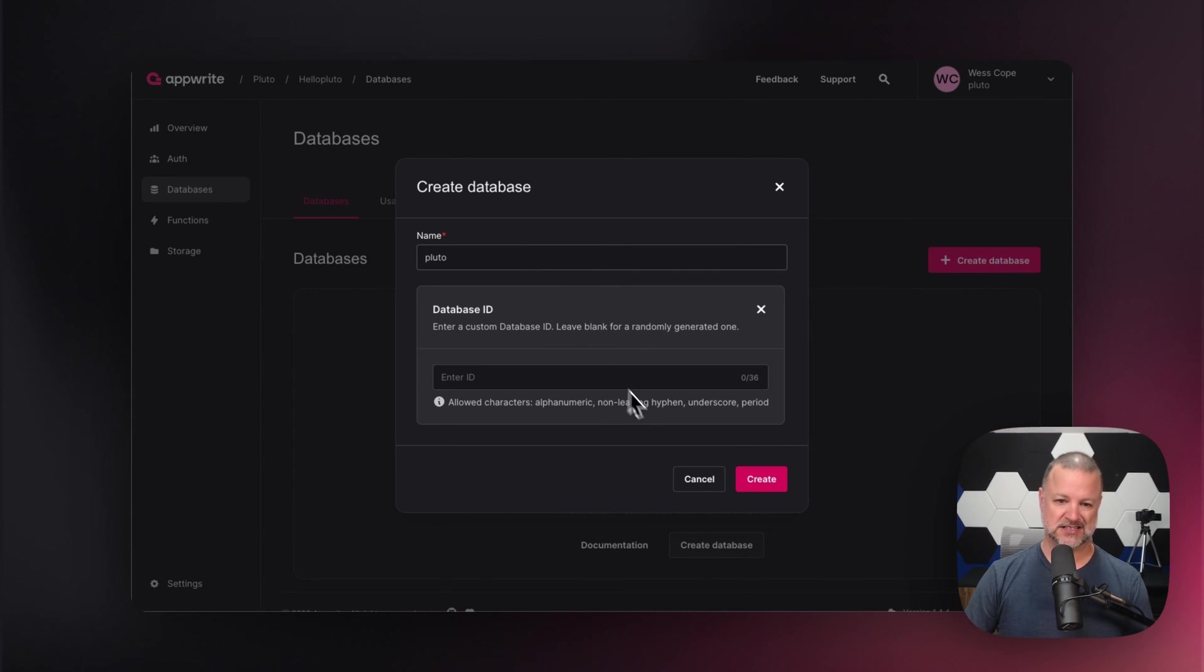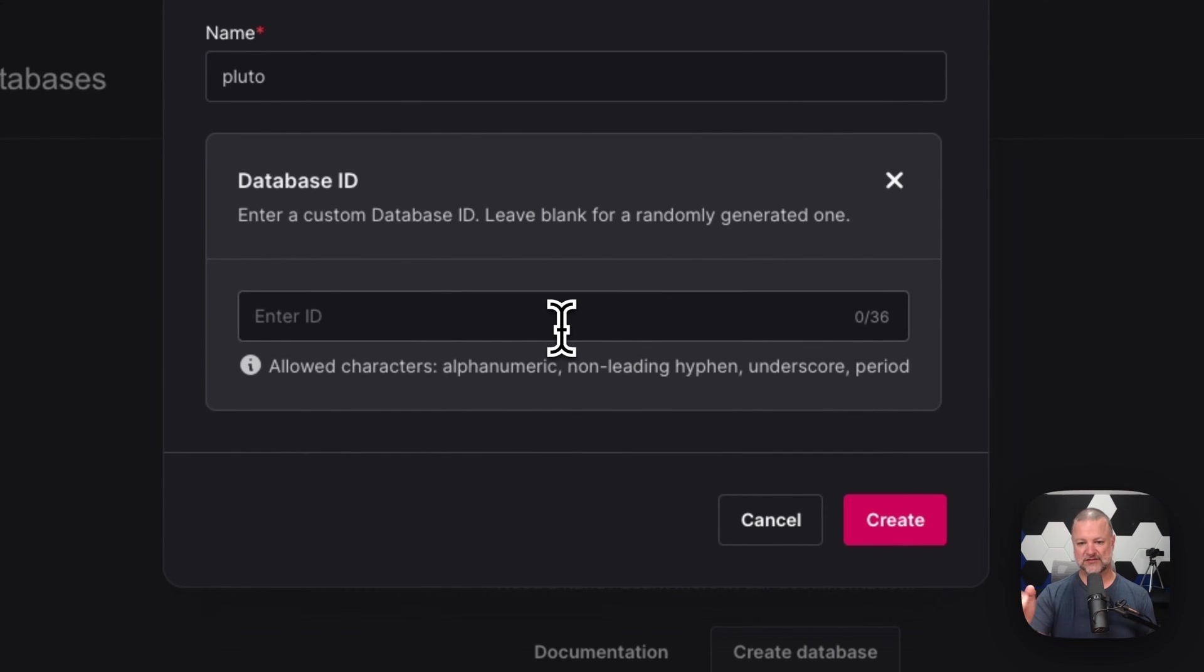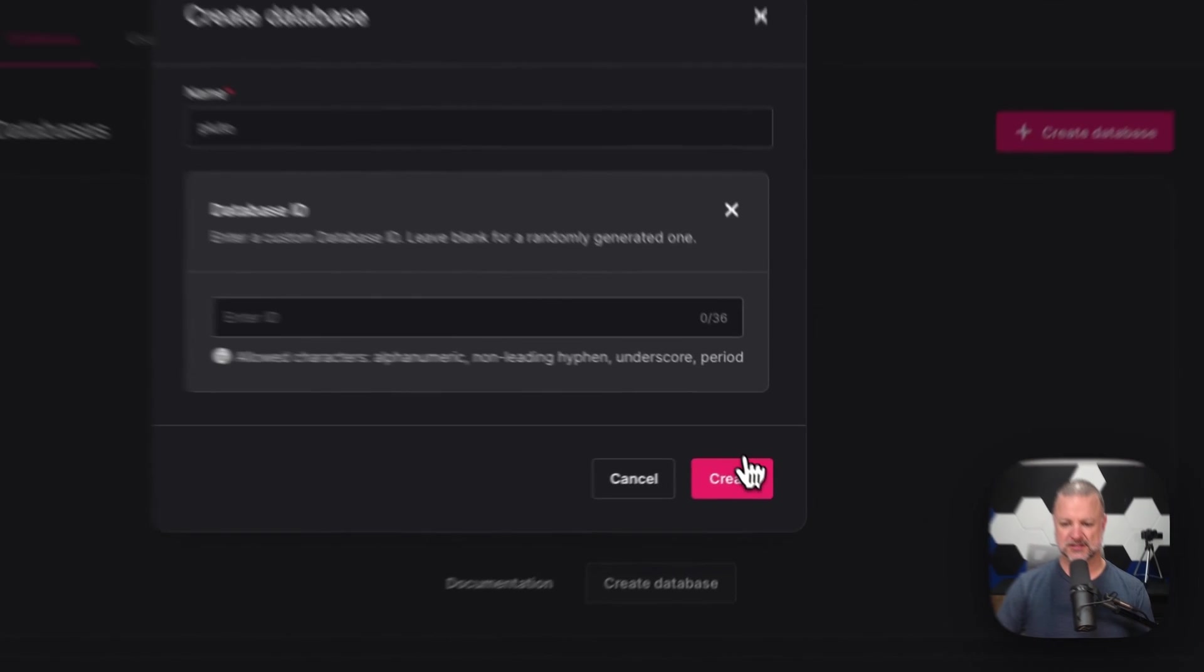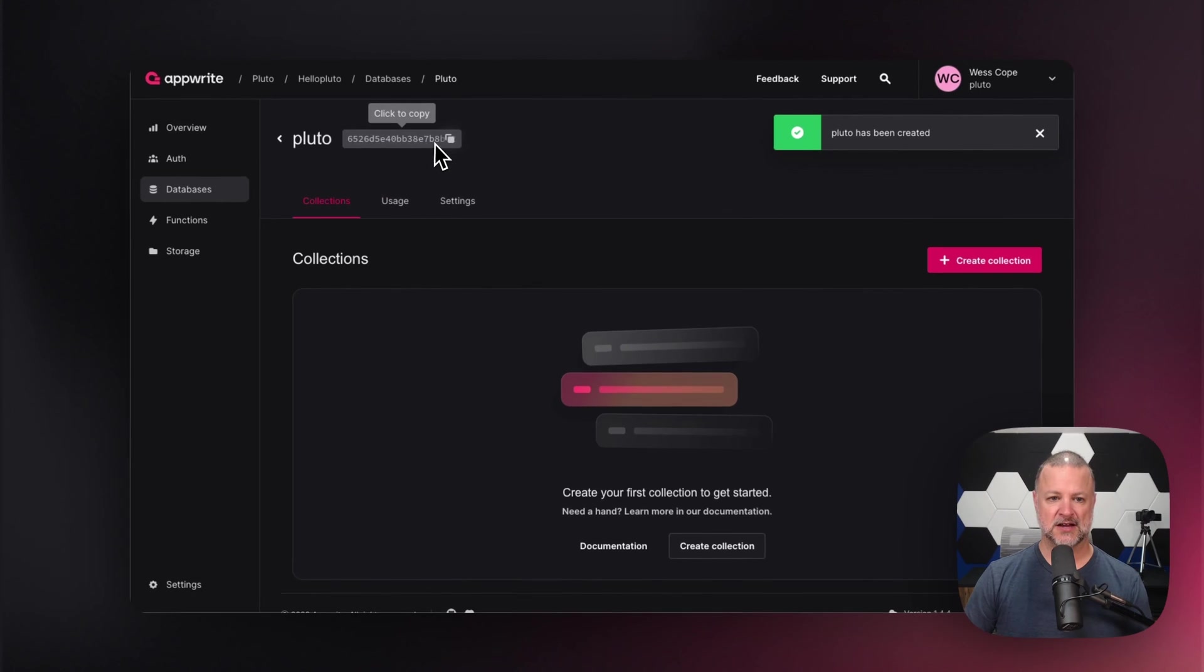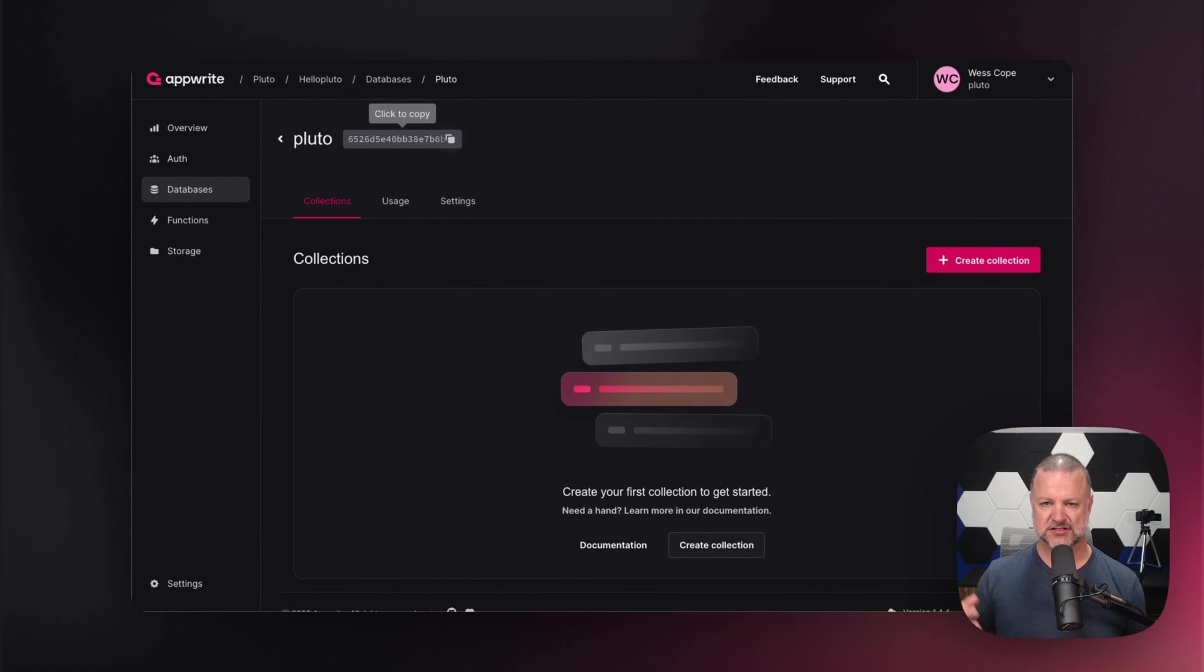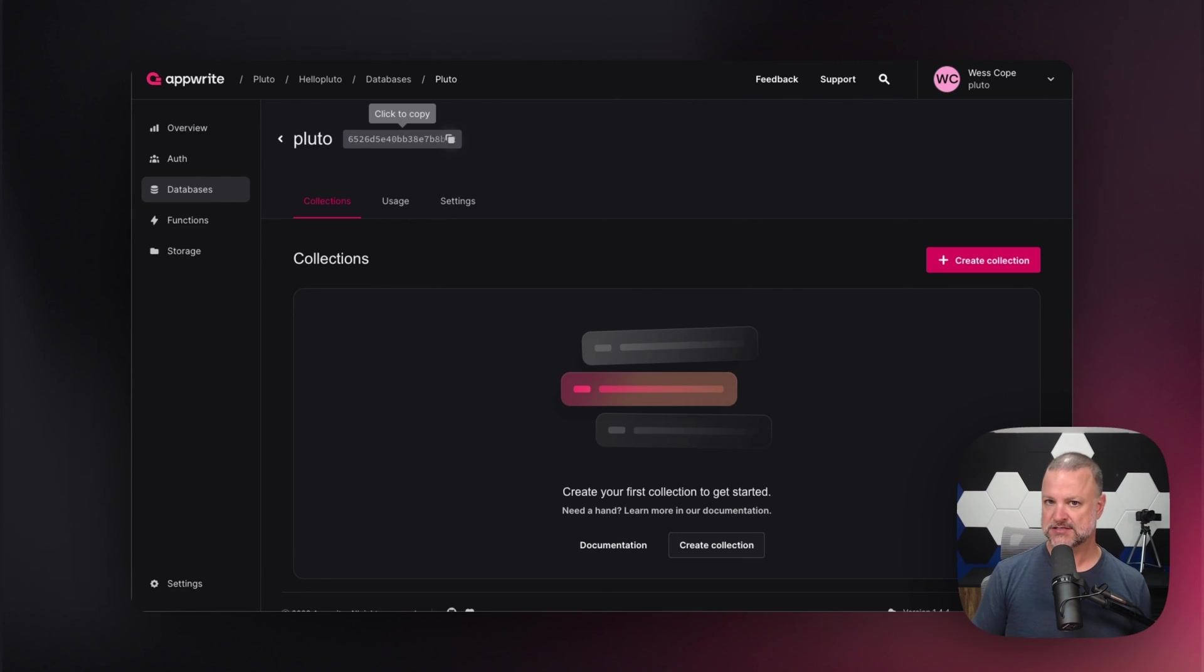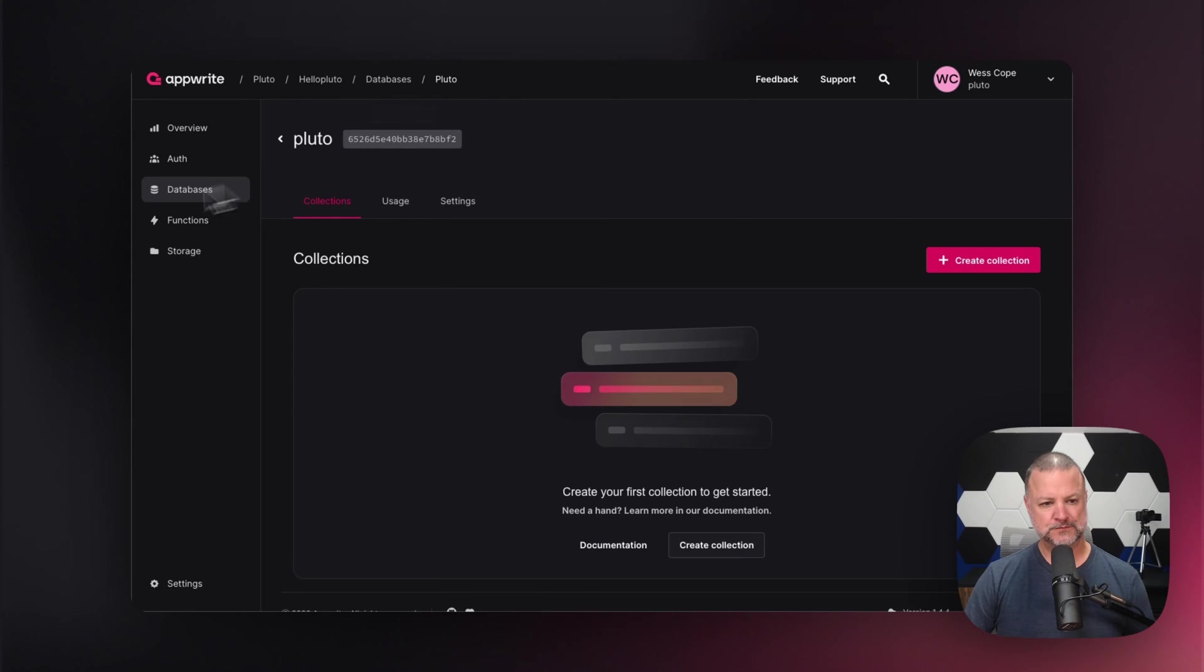So here we're going to create a database named Pluto. You can either leave this blank and it will generate a magical, long, beautiful ID for you or you can enter in your own. Let's hit create. Let AppRite create that. There it is right there. We just created a database. Now, a database will take you into collections. Collections are the tables or the organizational structure that holds your documents. It defines what a document is. And we will be diving into databases, collections and documents way more in the following video.